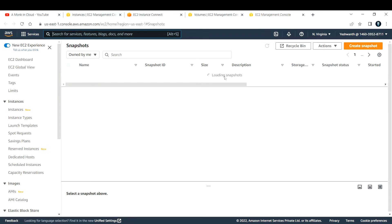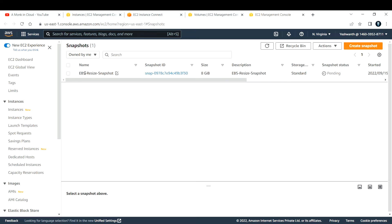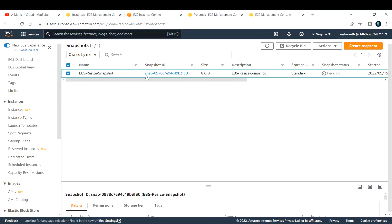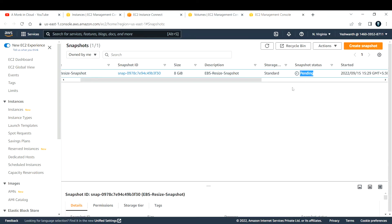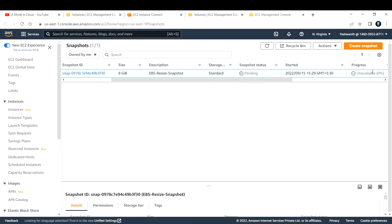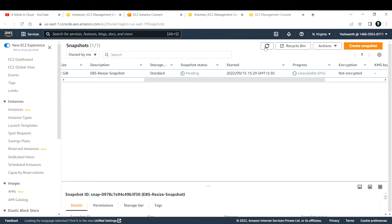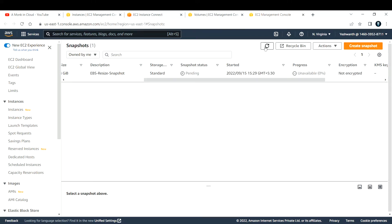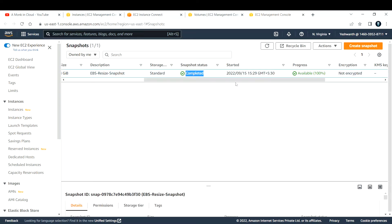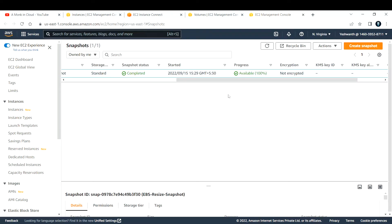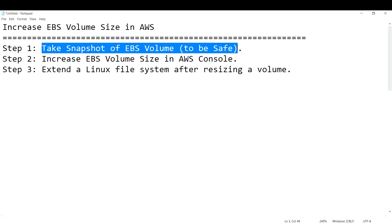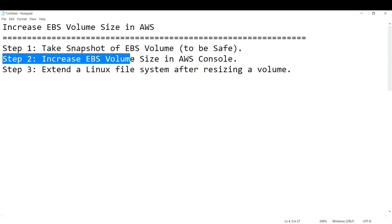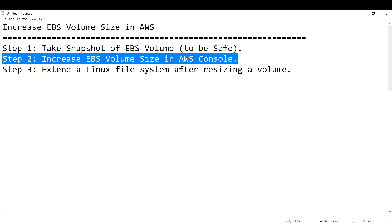Opening the Snapshots section under EBS Block Storage in a new tab, we can see the snapshot 'ebs resize snapshot' loading. The size is 8 GB and the status is currently pending. After refreshing, the status changes to completed and available — step one is successfully done.